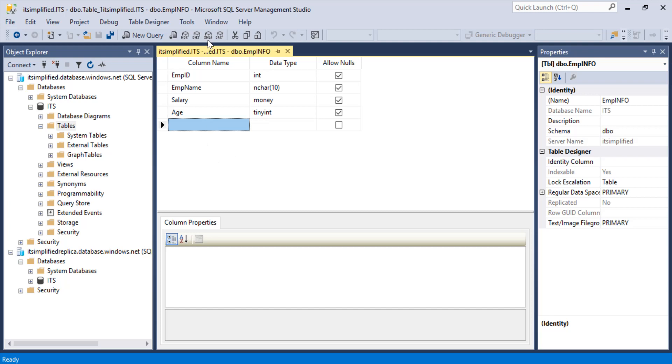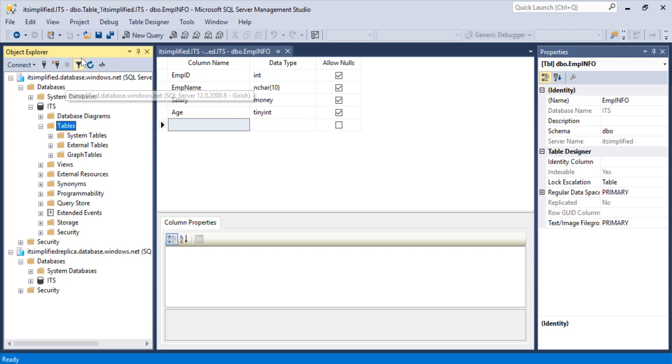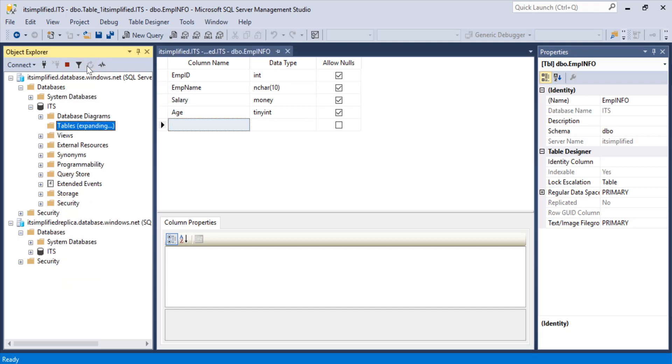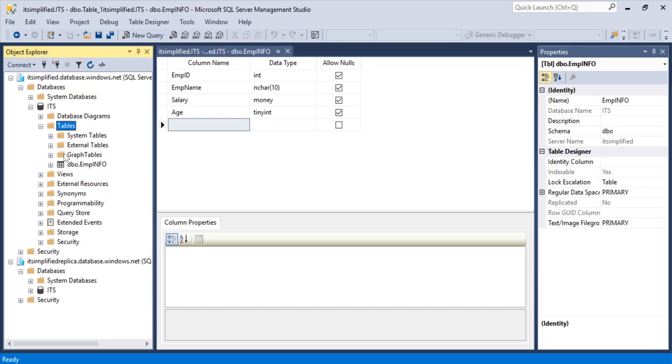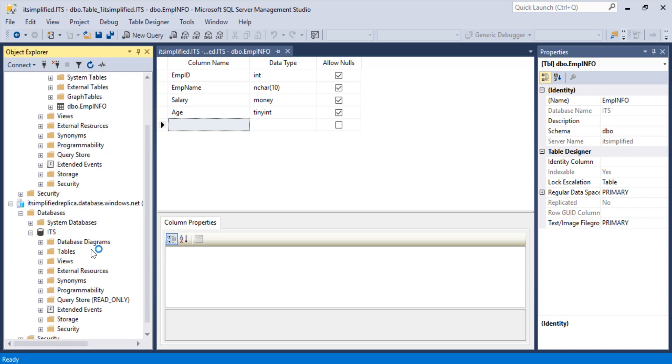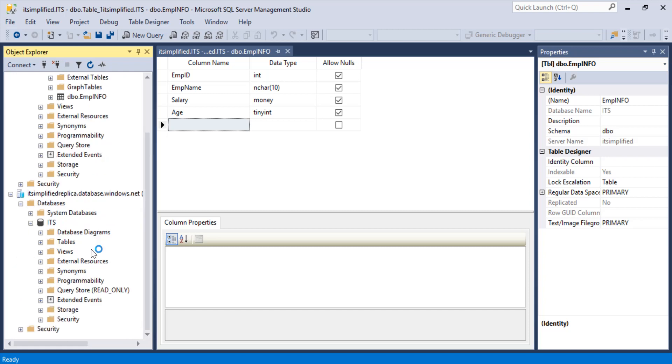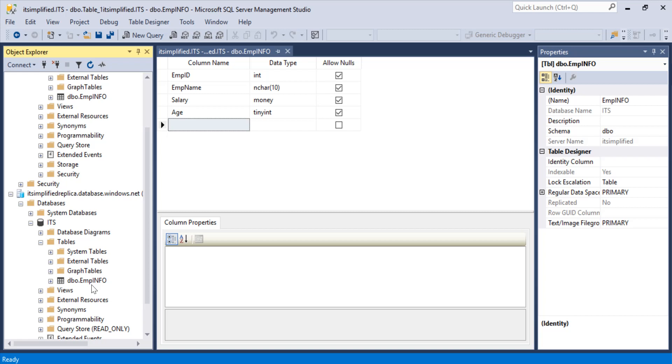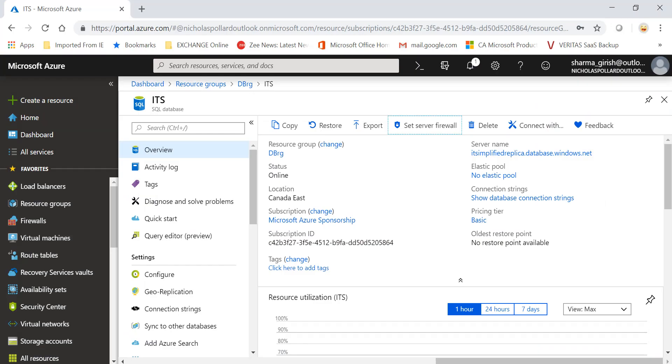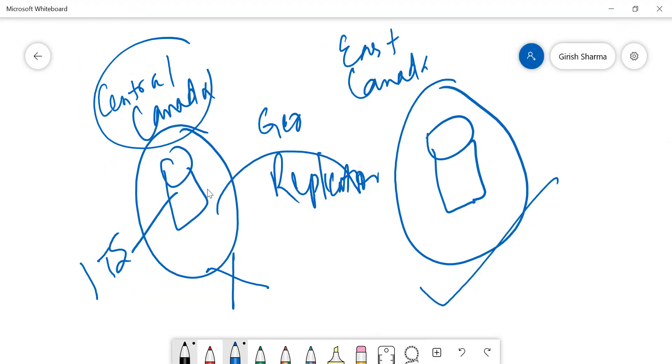What I want to see is that it should also replicate to my secondary database. If I expand my IT Simplified database and go under tables, I should see employee info here too. Here we go. As you can see, the replication is taking place from my primary database to secondary database, and that is what we were trying to achieve. In case something happens to my main location, I can fail over to the secondary location.